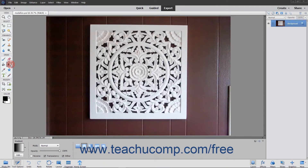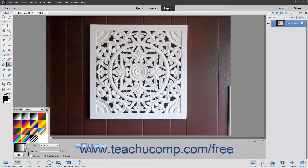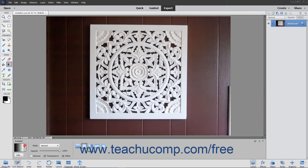You use the gradient tool to create a gradient fill, which is a gradual blend between multiple colors. There are a few preset gradients contained within Elements, and you can also create your own gradients. You create a gradient in an image by clicking and dragging within a selection or a layer. The starting and ending points of the area over which you drag your mouse will often impact the gradient's appearance, depending on which gradient style you select.